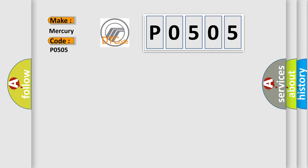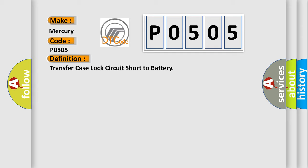The basic definition is: Transfer case lock circuit short to battery.